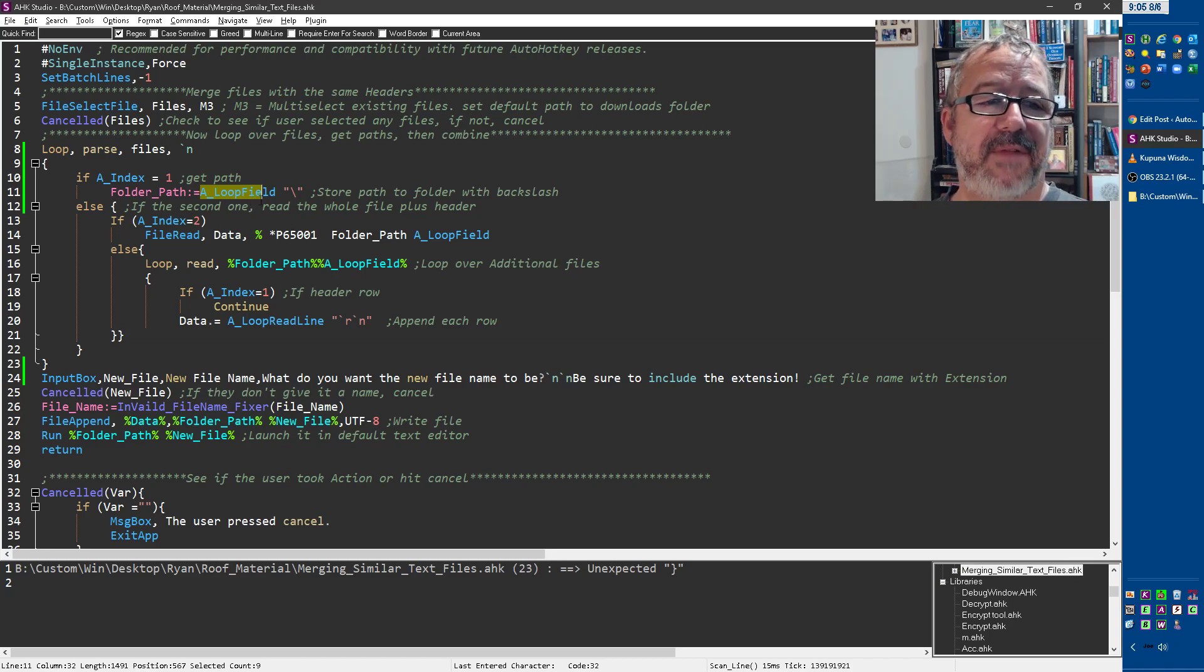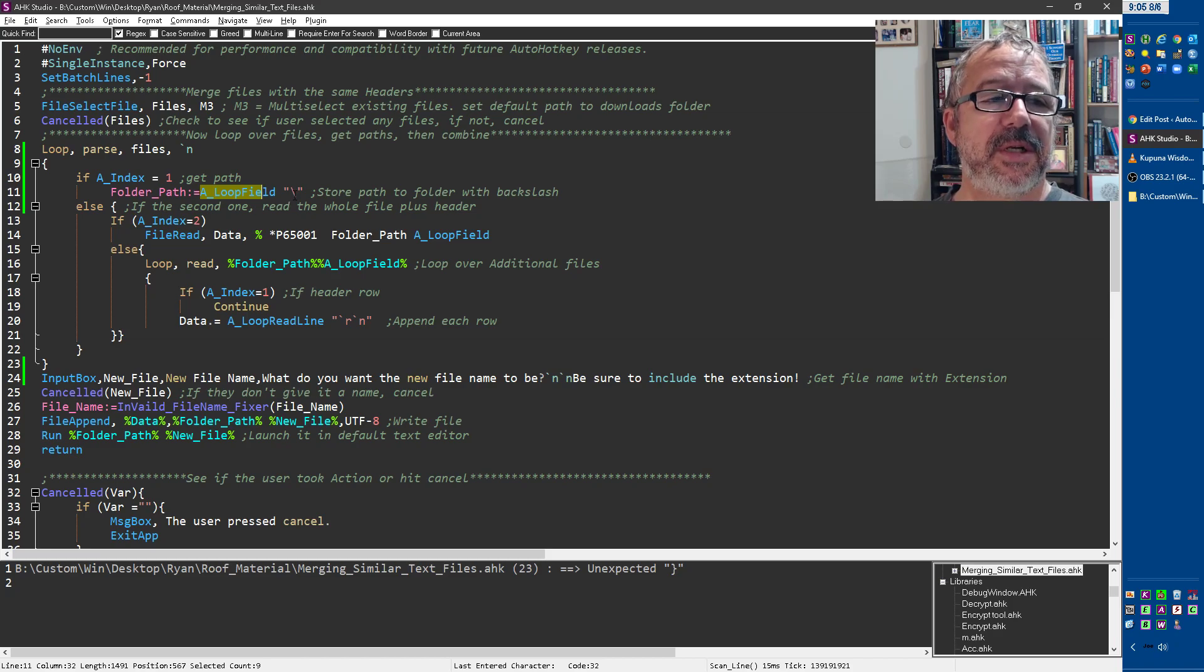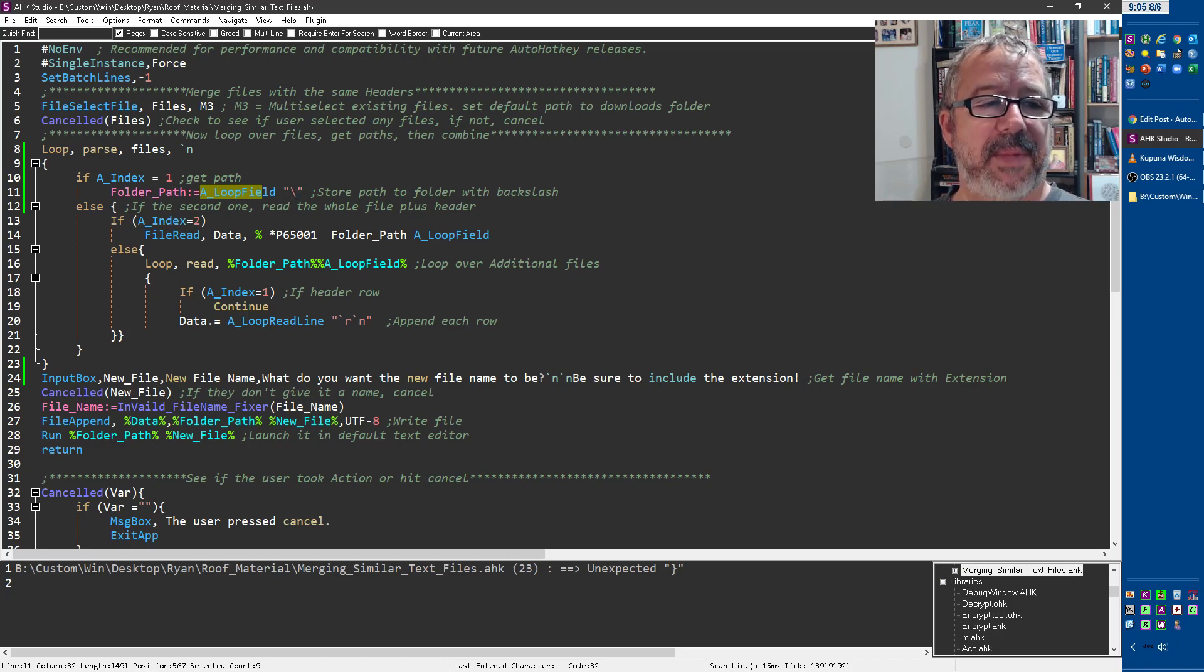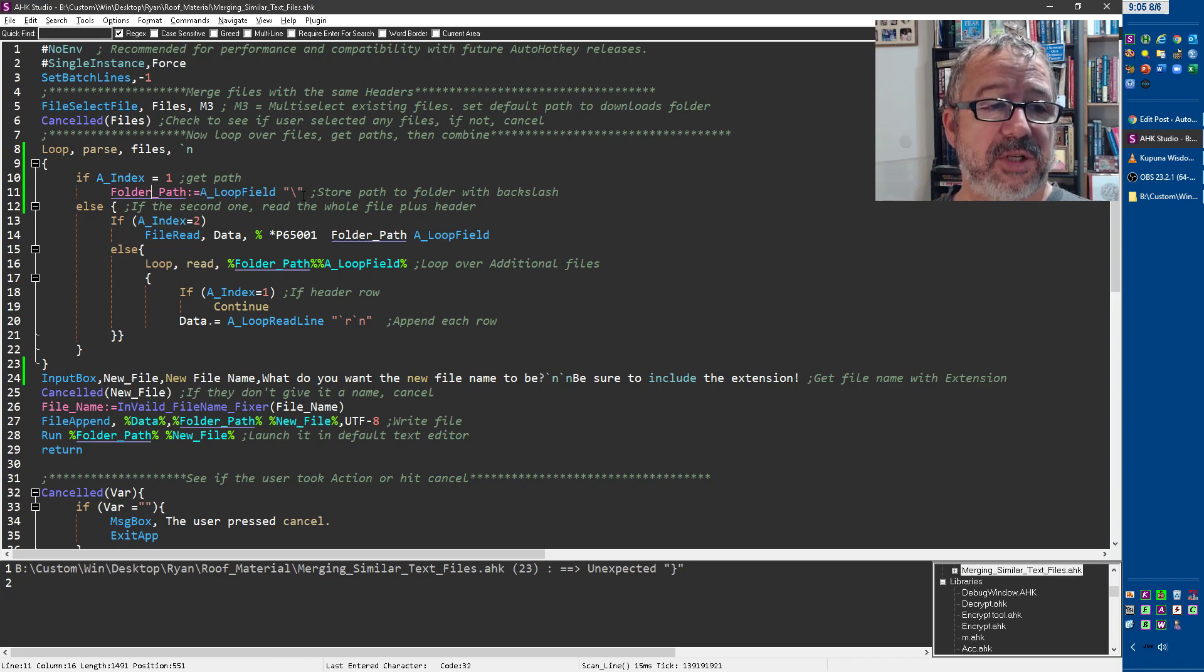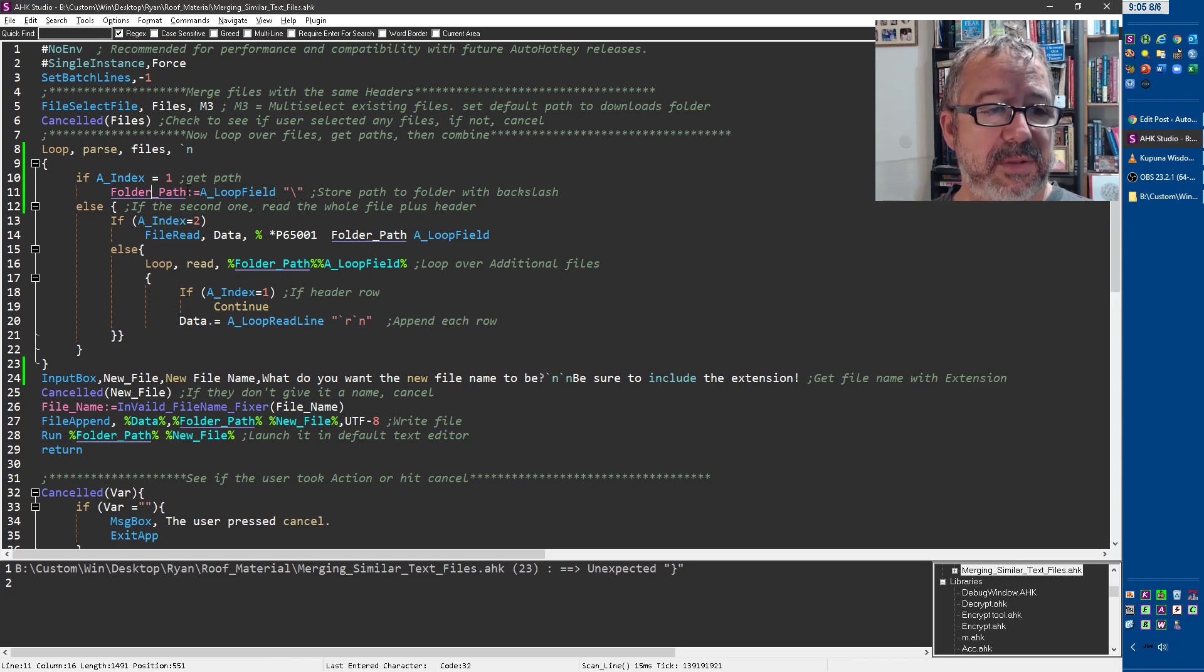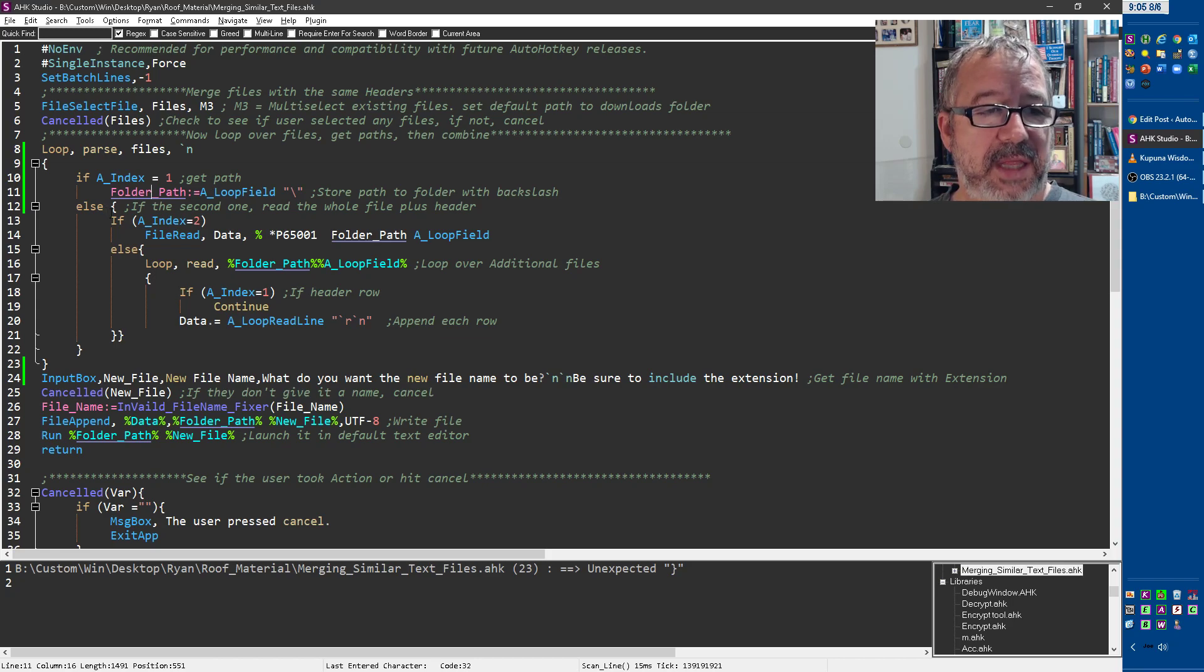It's going to be the path to that folder without the backslash. So I just, the very first time I say, go shove this into folder path as a variable and add the backslash. And then now I have it for later use. And then if it's not the first time,